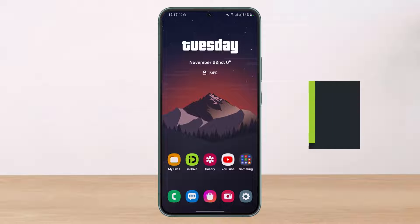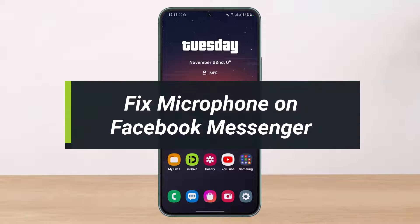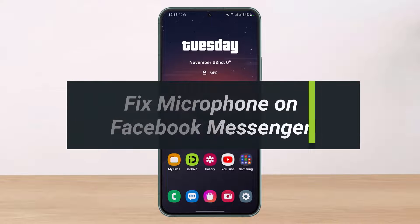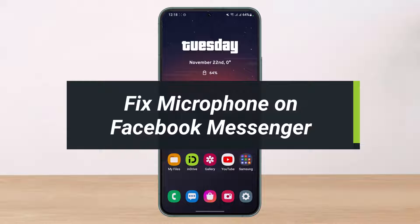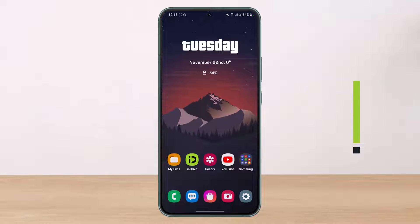How to fix microphone on Facebook Messenger. Hey everyone, welcome back to our channel. I am Bemul from HelpDeck. In today's video I will show you how you can fix microphone on Facebook Messenger. Before we get started, if you are new to our channel make sure to leave a like and hit the subscribe button. Without any further delay, let's get started.